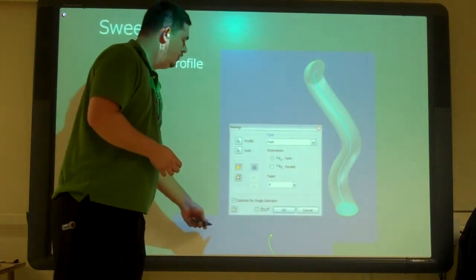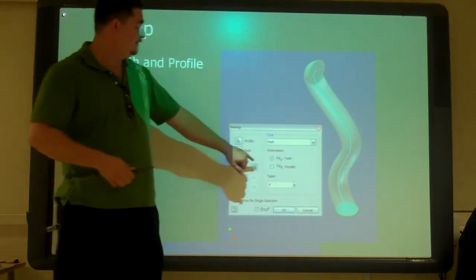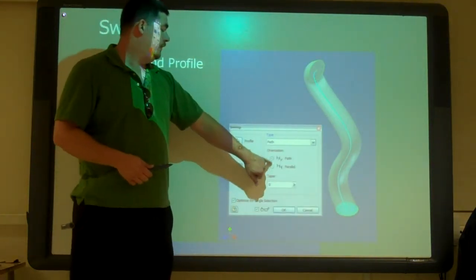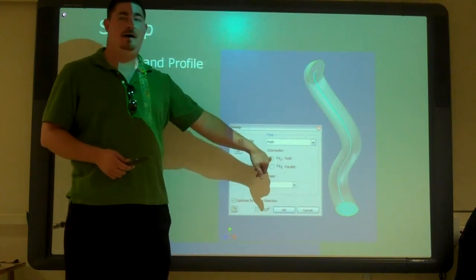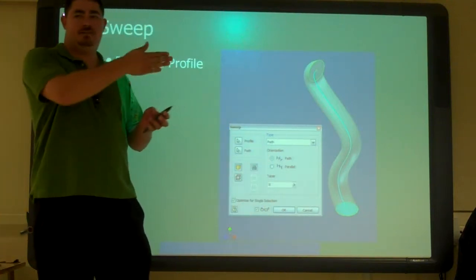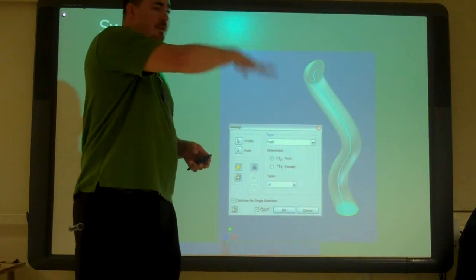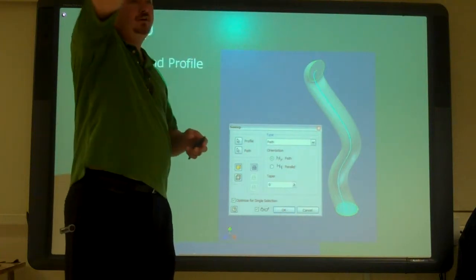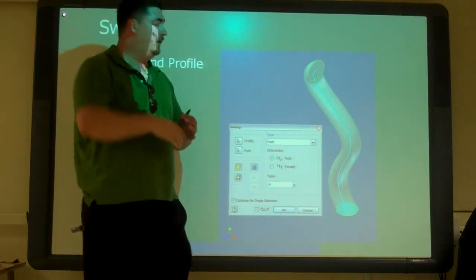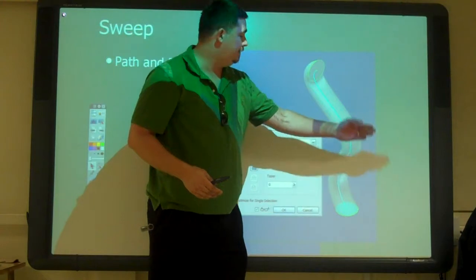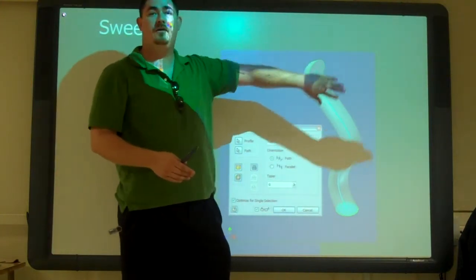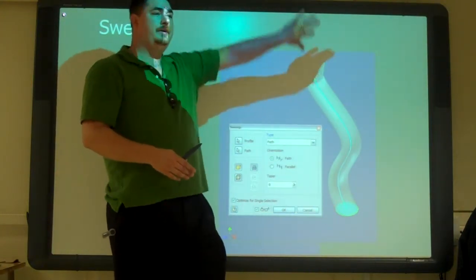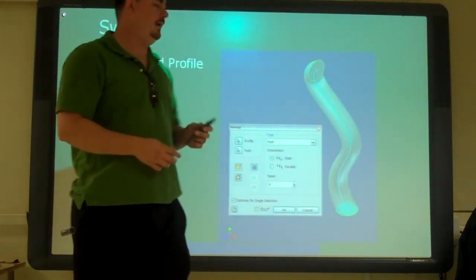So when we're doing it, we have two options. We can tell the Sweep to follow the path. So that means as the Sweep goes, it's going to stay perpendicular to where the path is. So in this case, it's going to go up, and it's going to curve back, and it's going to curve back over, staying perpendicular to that point on the path.